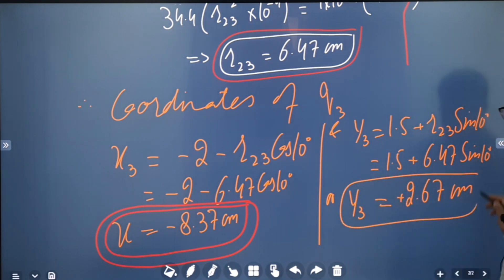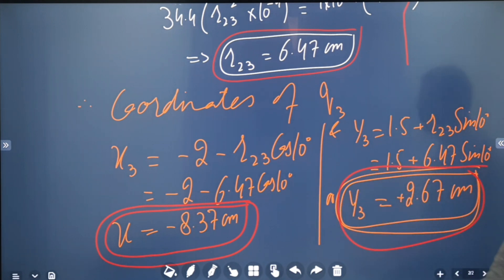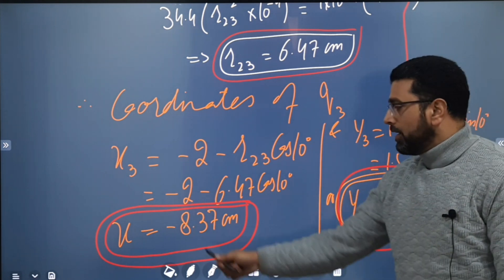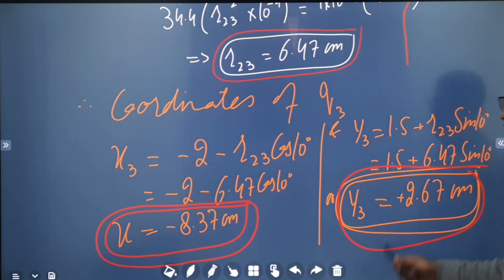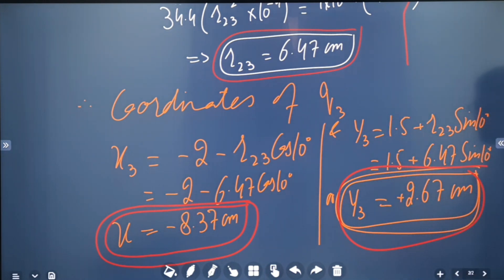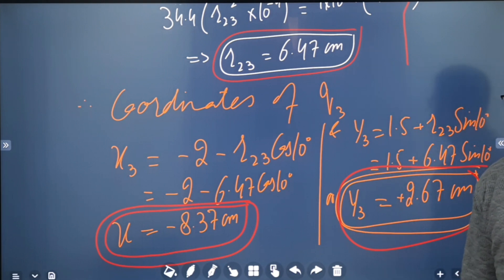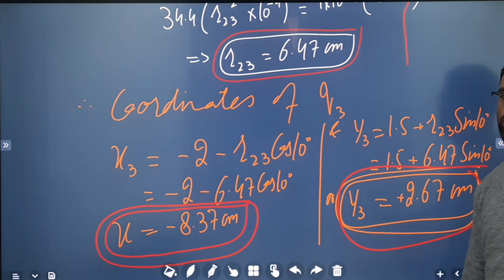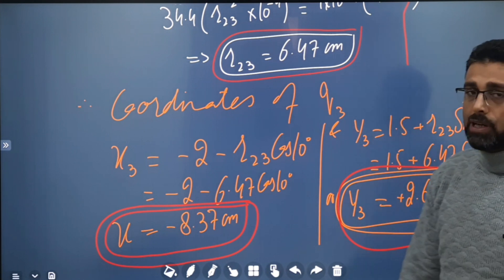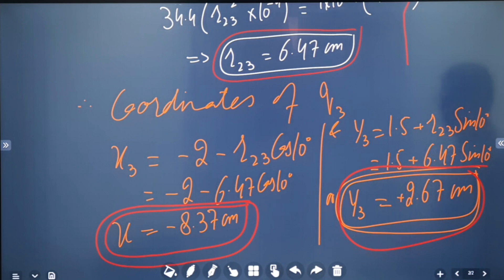Therefore, the x-coordinate of particle 3 is minus 8.37 centimeters and the y-coordinate of particle 3 is plus 2.67 centimeters. This is the location of q3 such that the net force on q2 becomes zero.